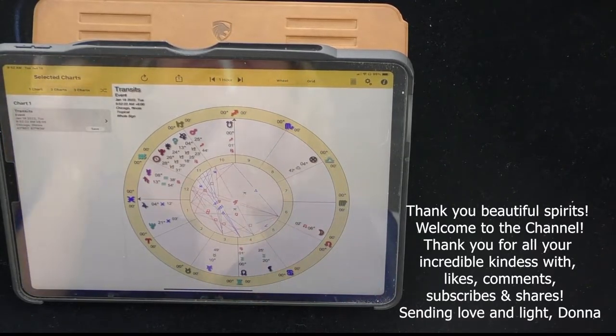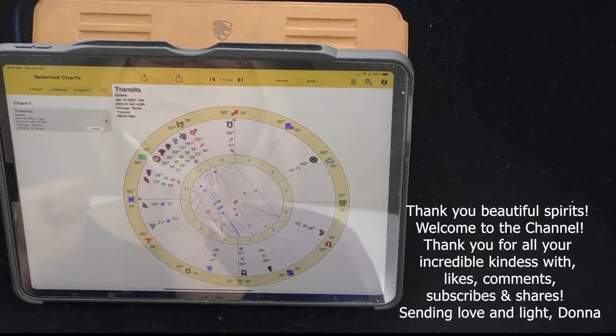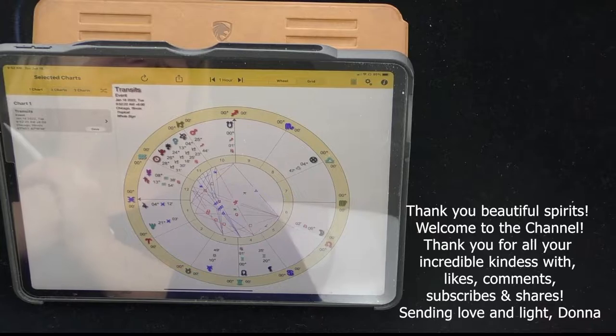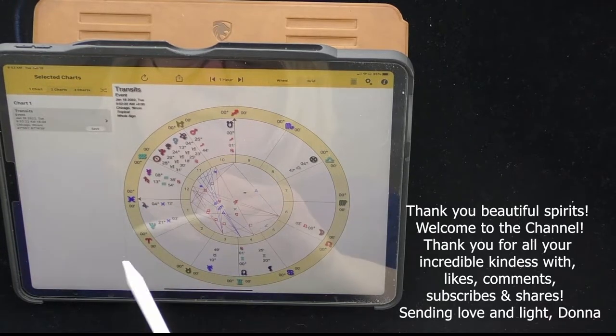Hello, beautiful spirits. I have some really powerful news for you today. This is going to be an astrological daily.